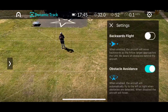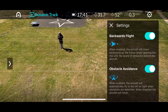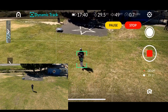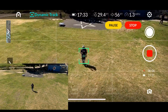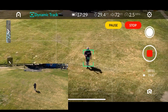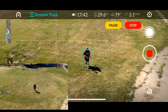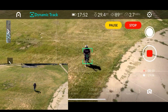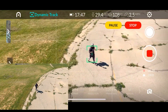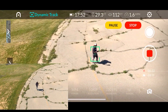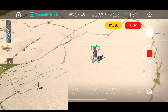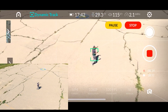Next is Dynamic Track — I'll show you each mode one by one. This is the Follow mode. Make sure you turn off backward flying. If you're doing backward flying, do it in an open area because there are only infrared sensors at the back — no vision sensor. It will show you any obstacle at the back but it's not going to stop the aircraft.